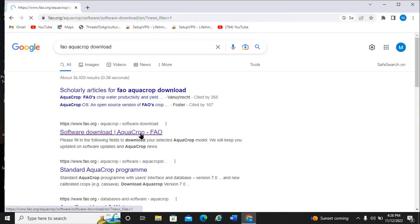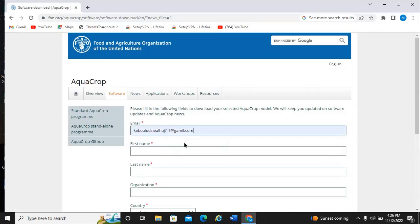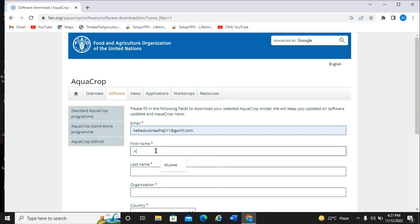Now you enter your information here. You can see I have entered my email address because I have previously logged into this website and downloaded AquaCrop. I am just downloading it again for the benefit of this video. I enter Hello Sign, KB, KB organization, which is basically my university UAIR.